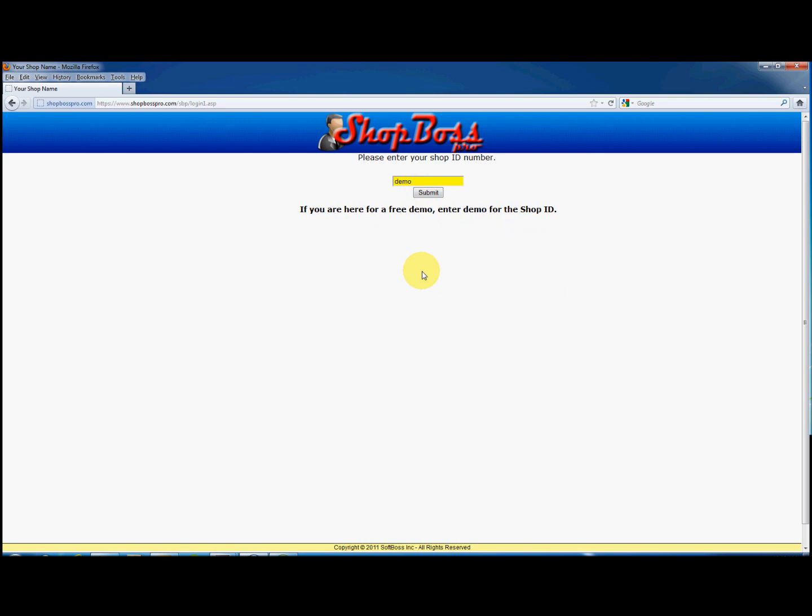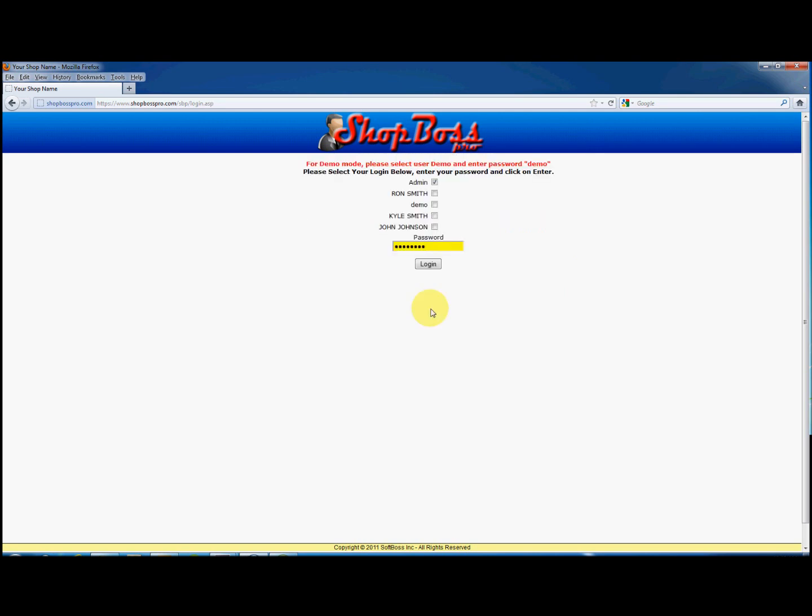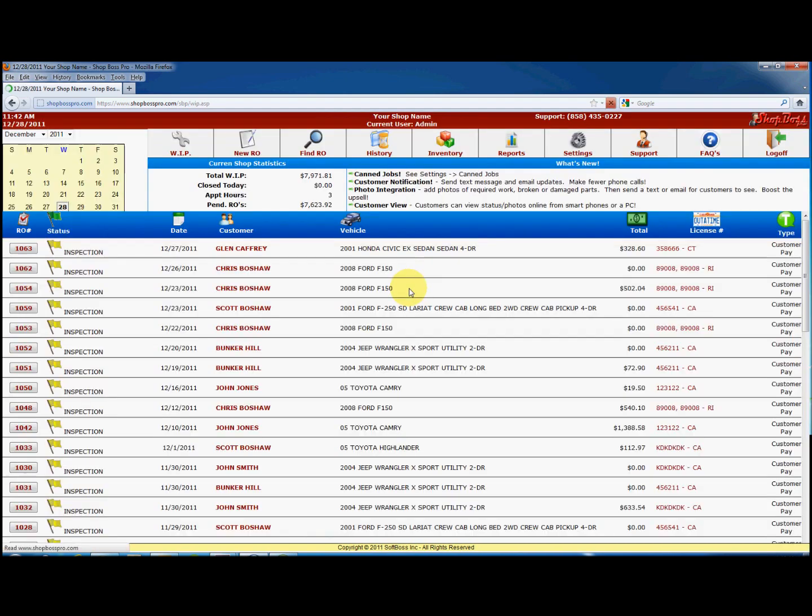To begin, log in to ShopBoss Pro. Click on the settings button at the top right. The first screen you will be presented with is the company screen.